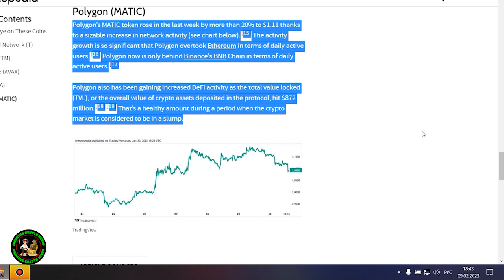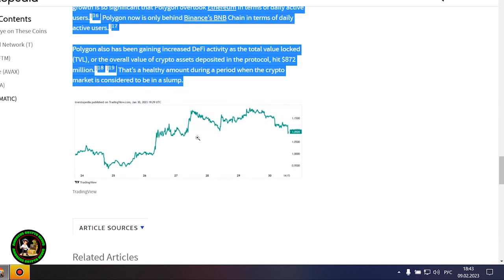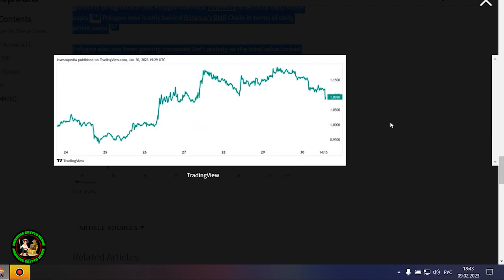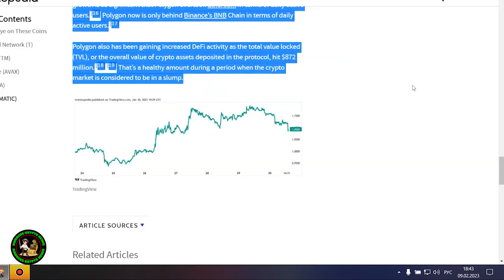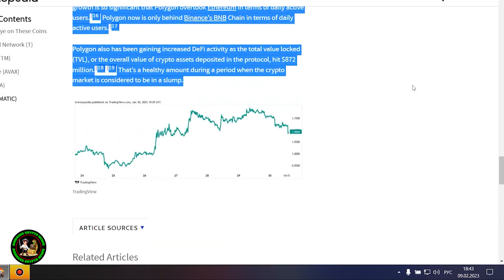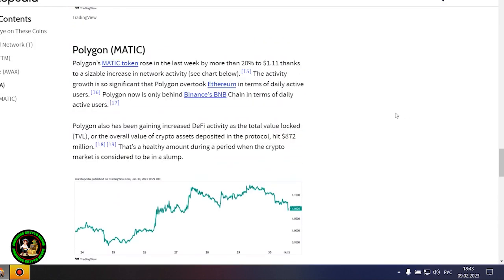Polygon's Matic token rose in the last week by more than 20% to $1.11 thanks to a sizable increase in network activity. The activity growth is so significant that Polygon overtook Ethereum in terms of daily active users. Polygon now is only behind Binance's BNB chain in terms of daily active users. Polygon also has been gaining increased DeFi activity as the total value locked hit $872 million. That's a healthy amount during a period when the crypto market is considered to be in a slump.